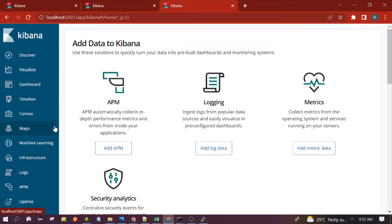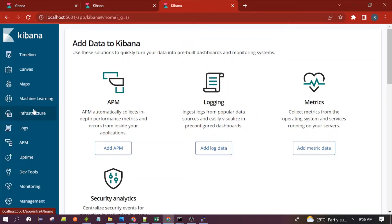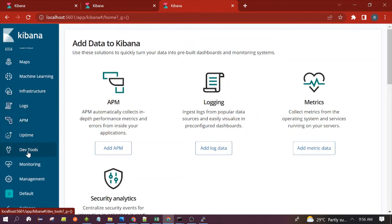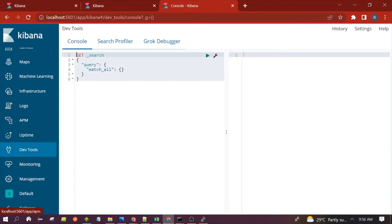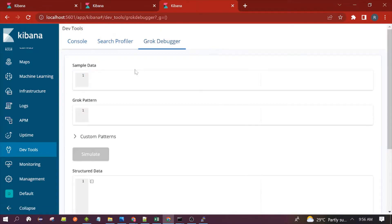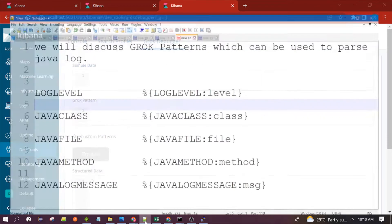This is the Kibana interface. You need to scroll down and click on Dev Tools, then go to the Grok Debugger. This is the place where we will execute and test our Grok patterns to check if they are working or not.